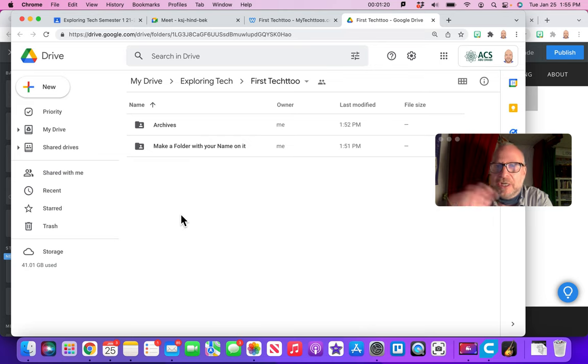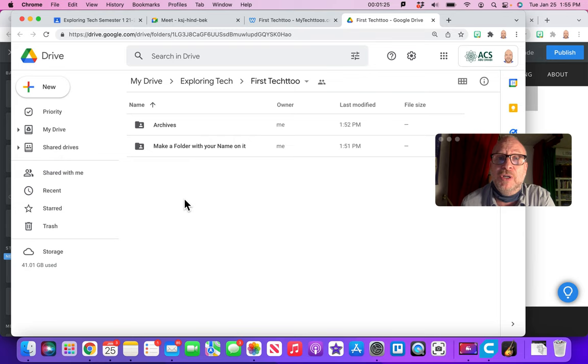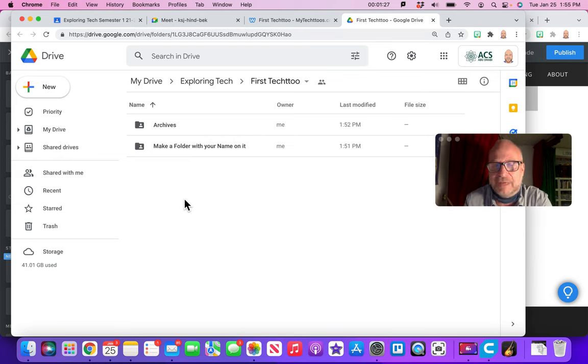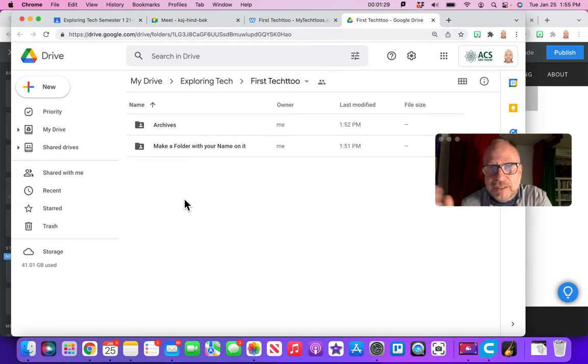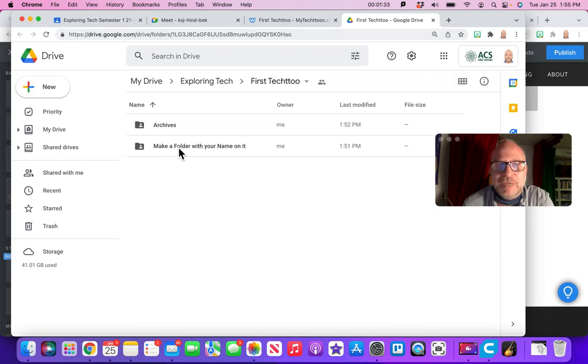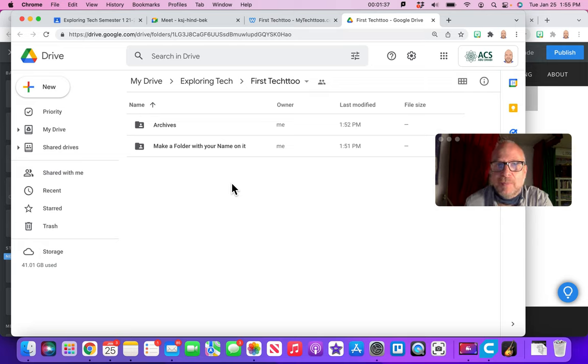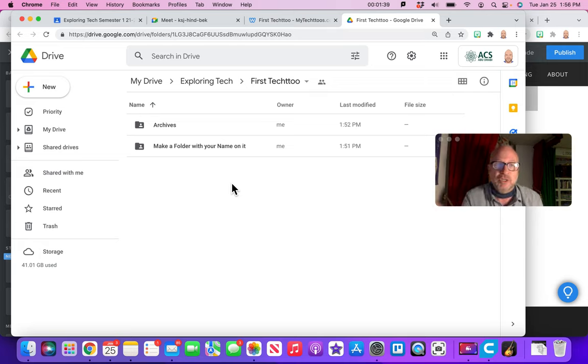Now there's usually a bunch of folders in here and at the top there's always archives. Stay out of that. That's just where I put in the old work from last semester or last year. You don't need to go in there. It's just for me. There's another folder in here just as a reminder. It says make a folder with your name on it. Don't open that up. You don't need to do it. It's just a reminder to say what you need to do.